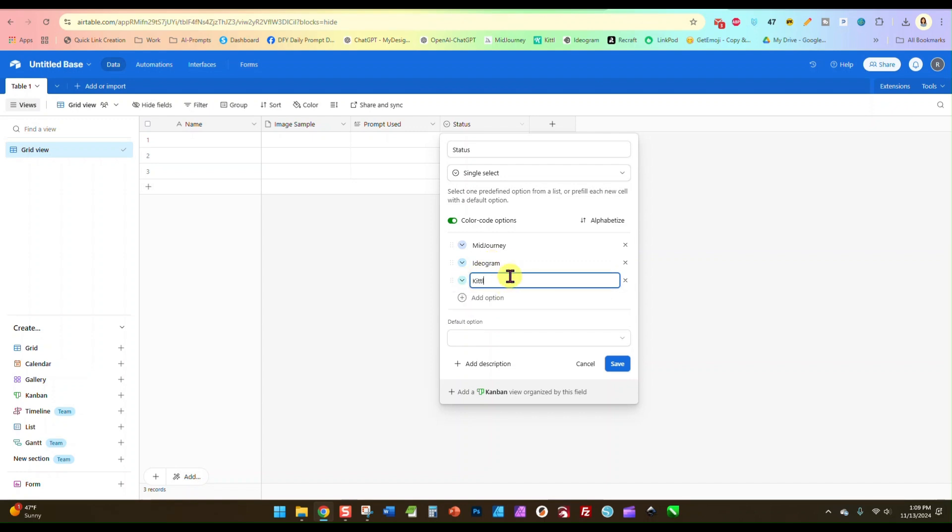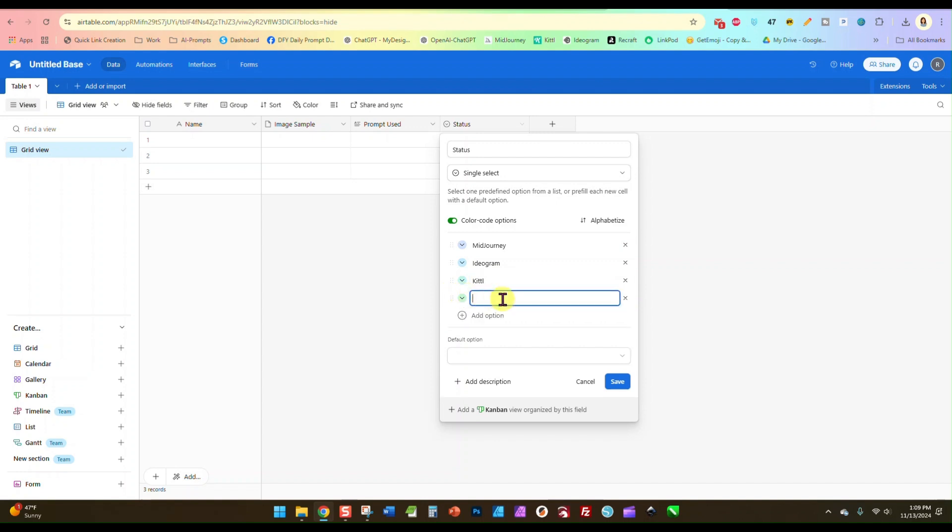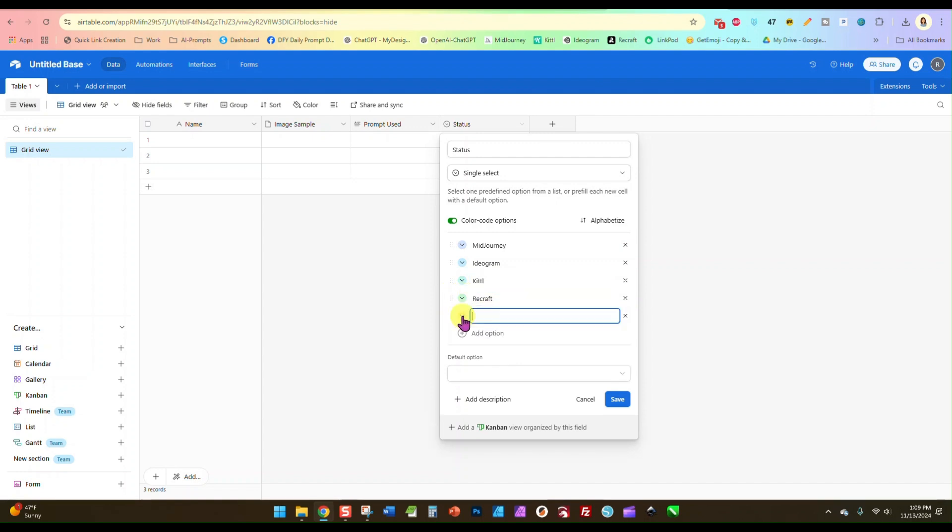Mine will be Midjourney, Kittle, Ideogram, Recraft, and Flux. And then we will save that.